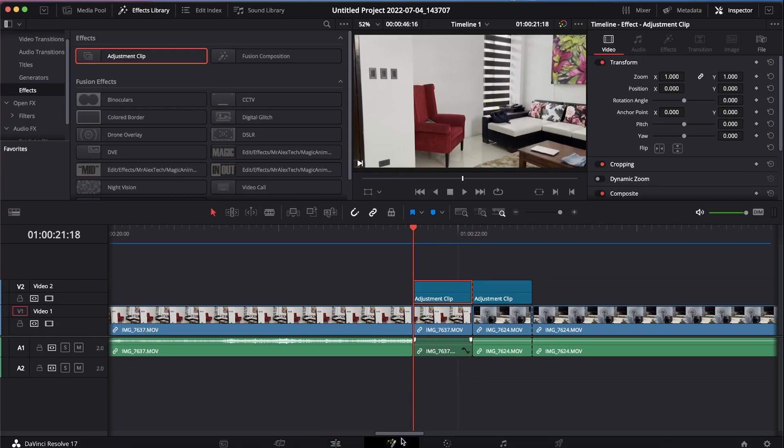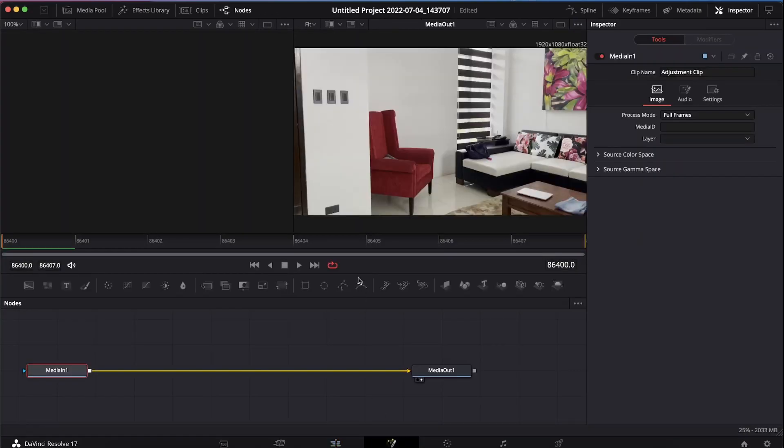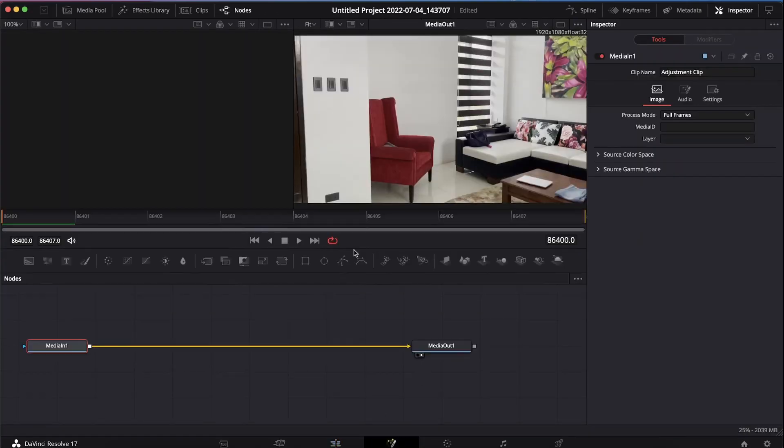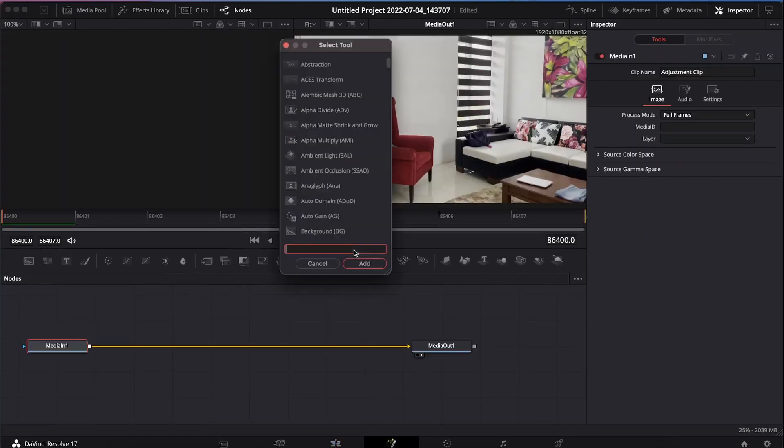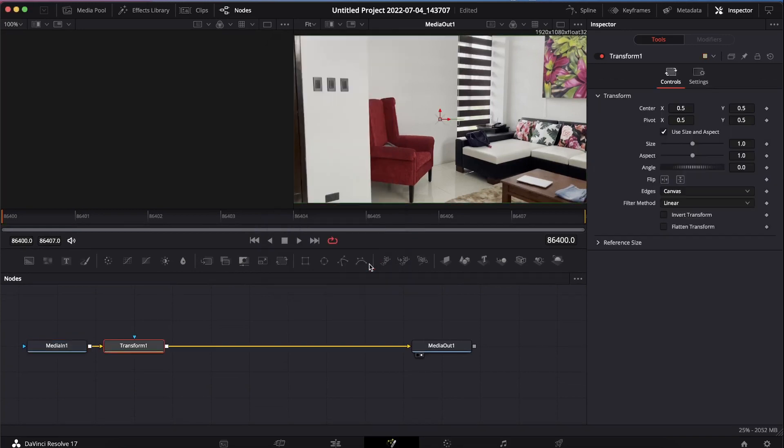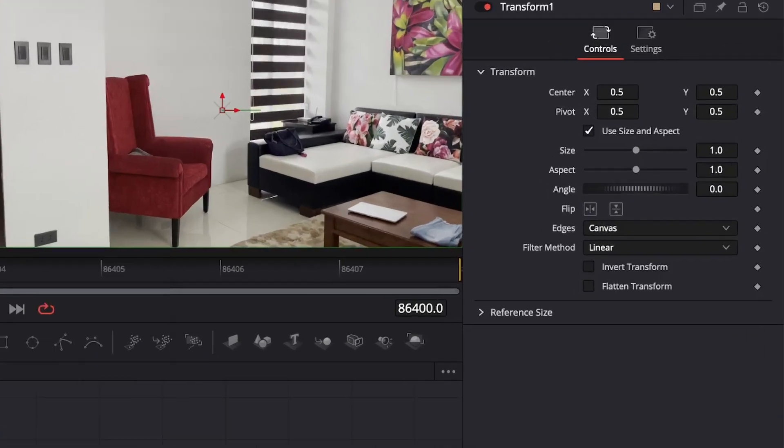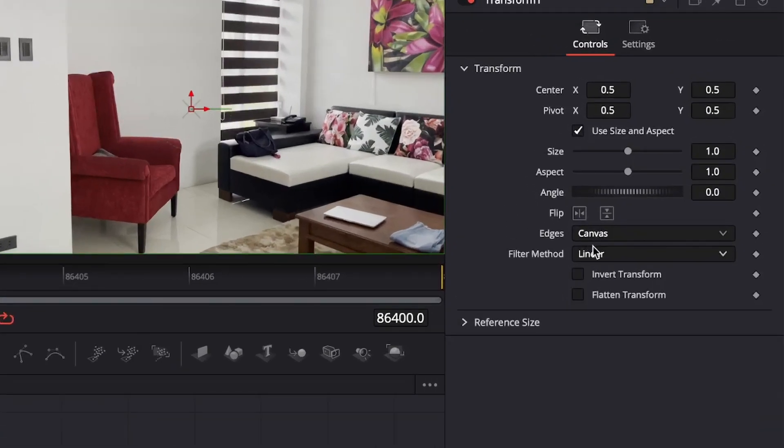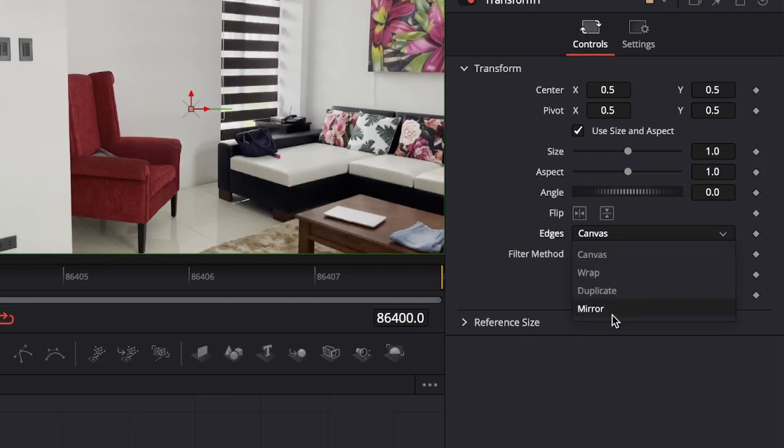After that's done, go to your Fusion, click Shift and Spacebar, and search for a transform node. Head over to Edges, click the drop down icon, and click Mirror.